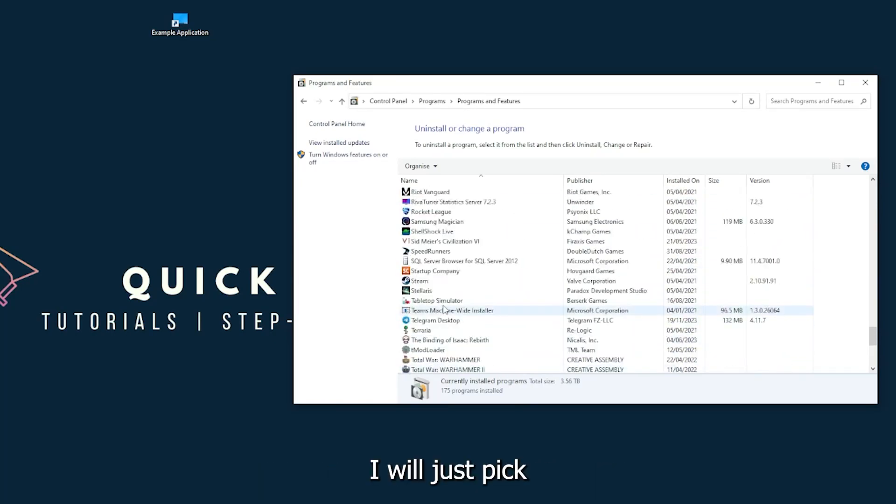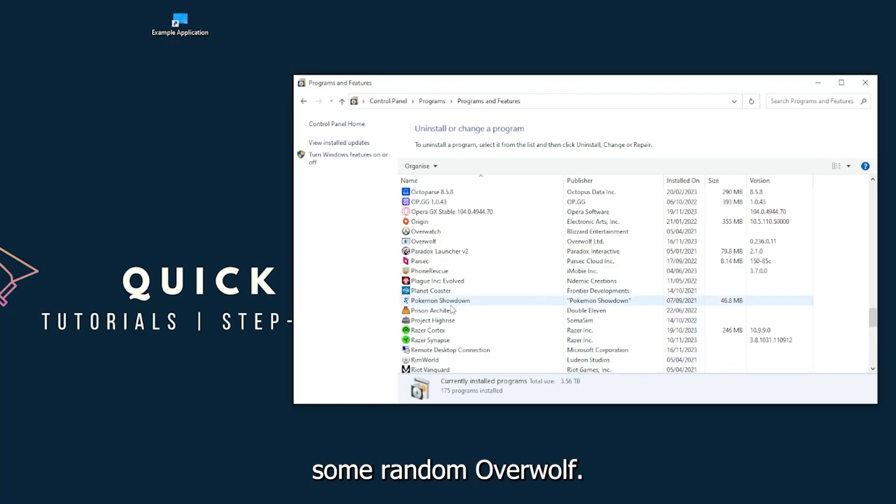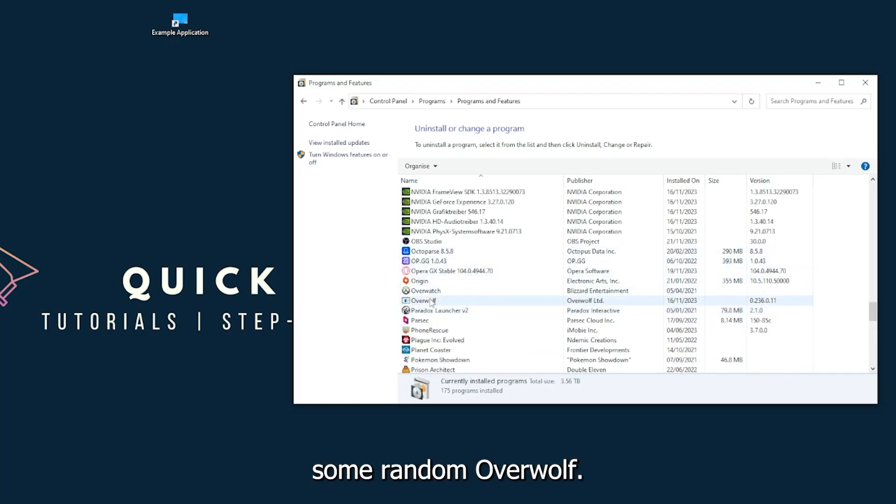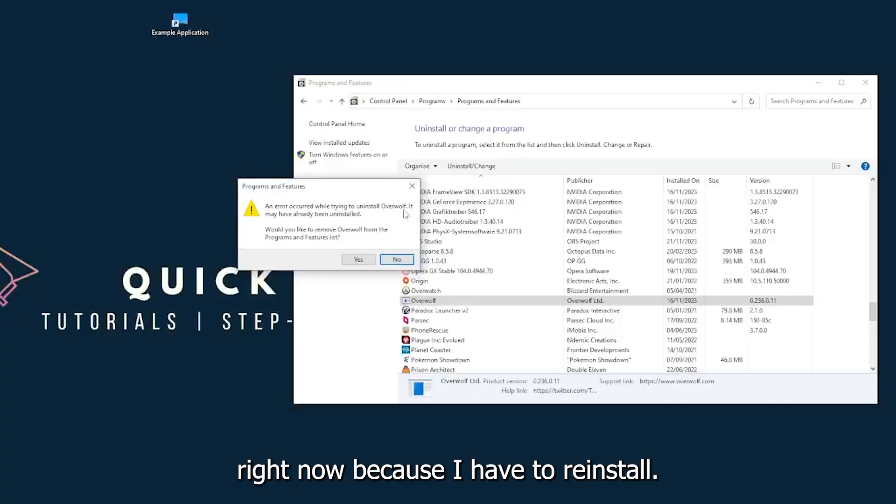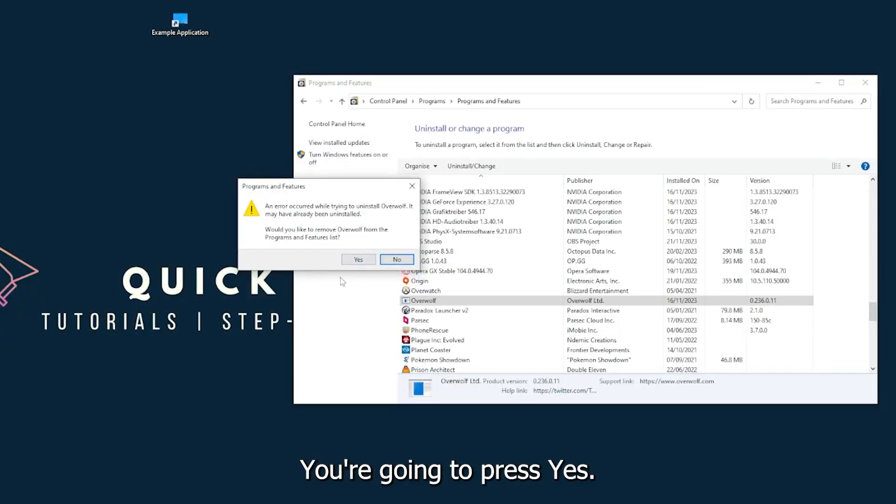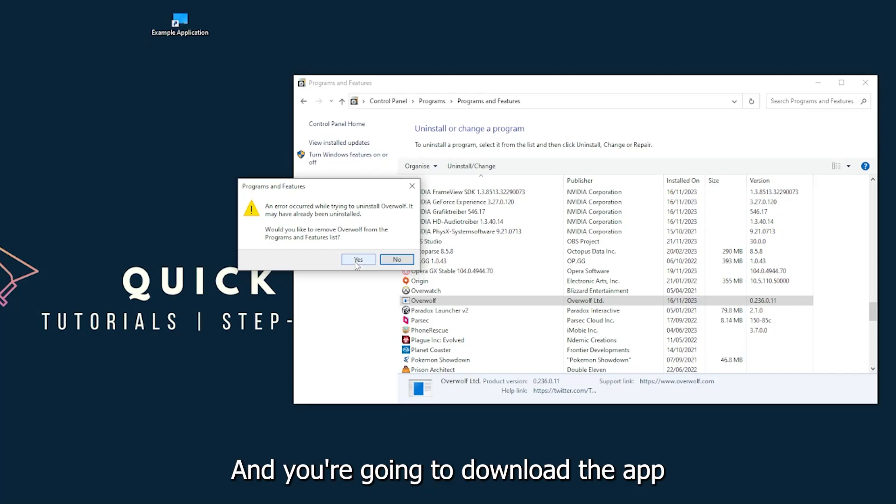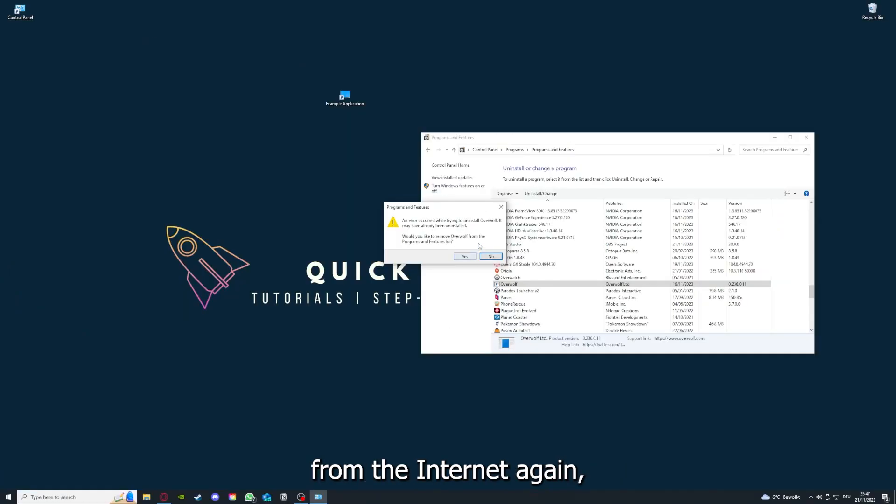I will just pick some random one, Overwolf for example. You can uninstall the app. You press Yes if Windows asks you if you really want to do this. And then I'm not going to do this right now because I have to reinstall.